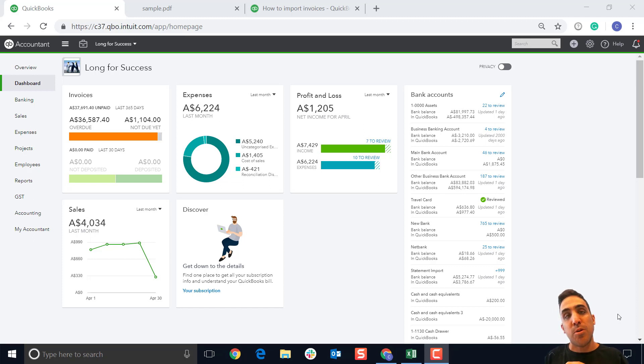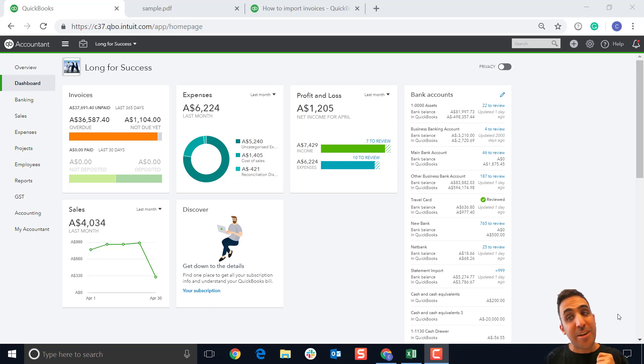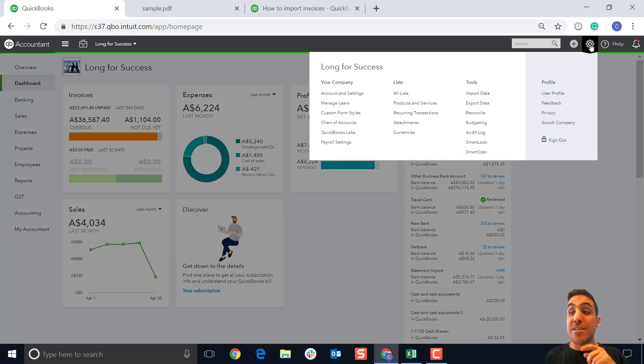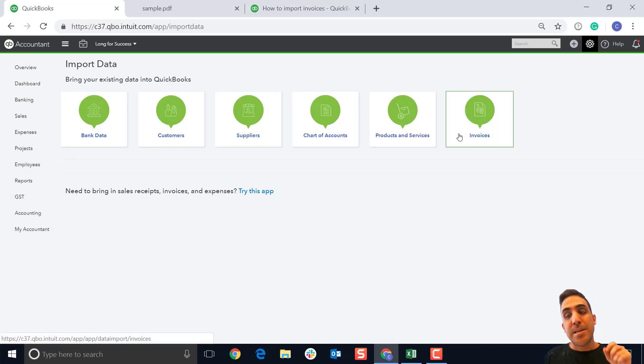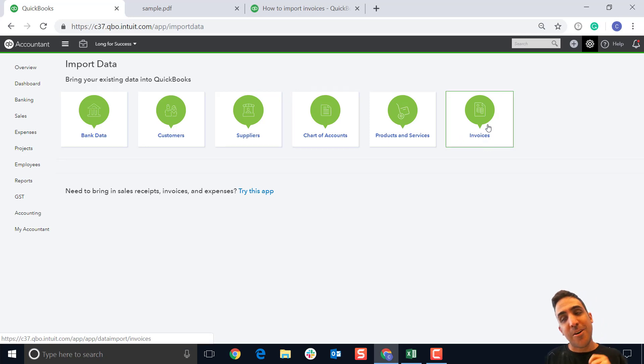So without further ado, let's check out this feature. First things first, click on that gear icon and select import data. You're gonna see a new option here for invoices. Let's go ahead and click on that.